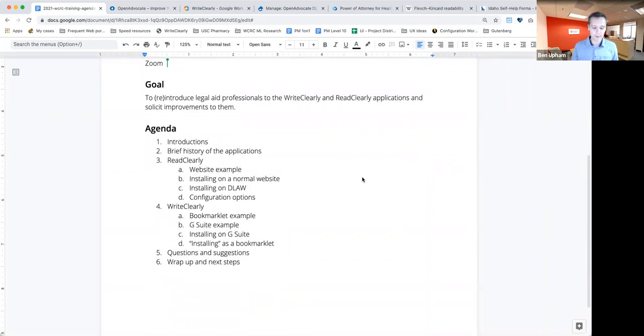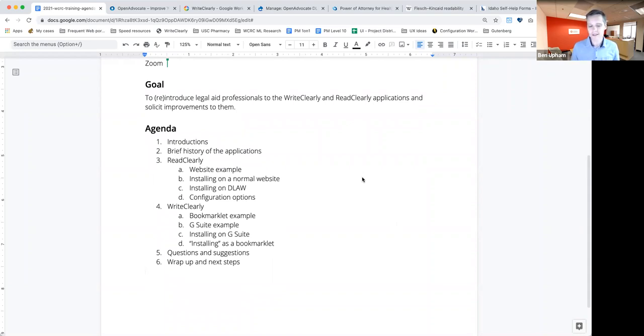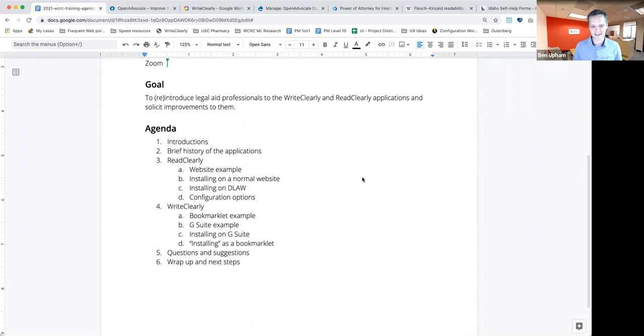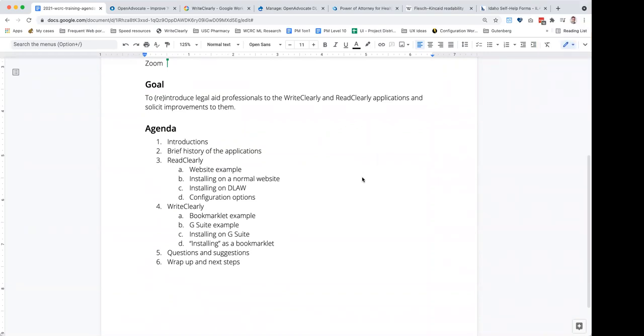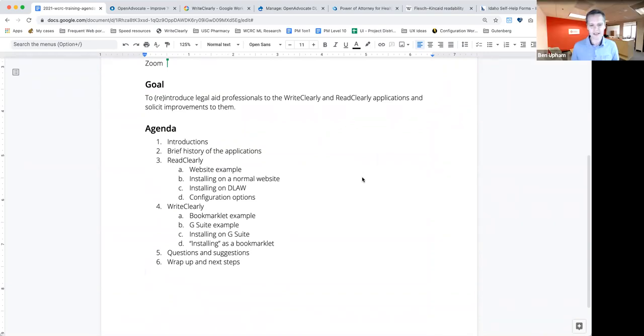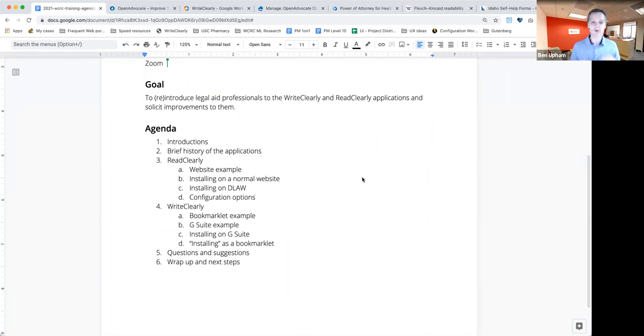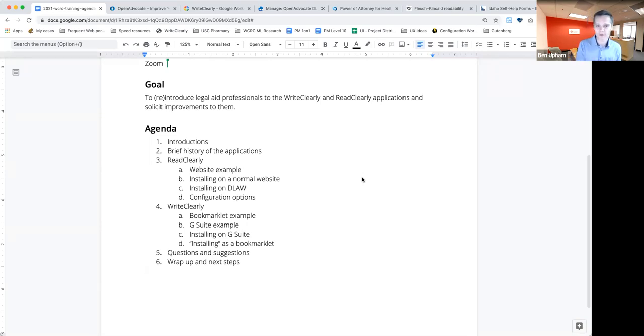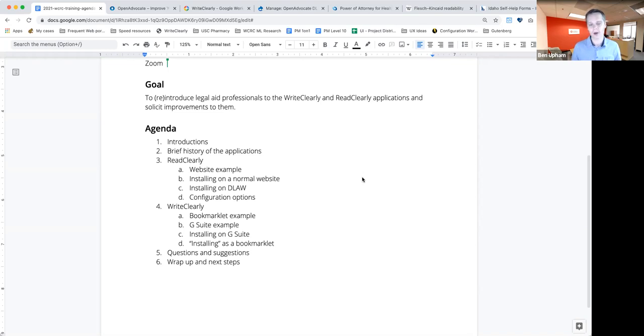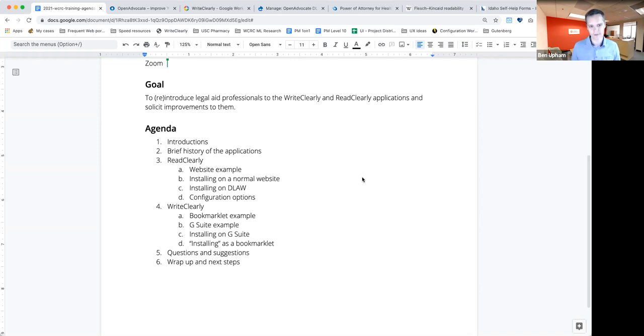Alrighty. So ReadClearly. I'm going to give you some examples, talk a little bit about installing it on a website. If you have detailed questions about installing it, we can take that on in a different context. My email will be shared with you at some point after this. And talk a little bit about how it works with D-Law. Then we'll talk more about WriteClearly, what it is in detail, how the different ways you can use it. And then finally, I'll open it up for any questions, suggestions. And I have a couple of questions for you all as well.